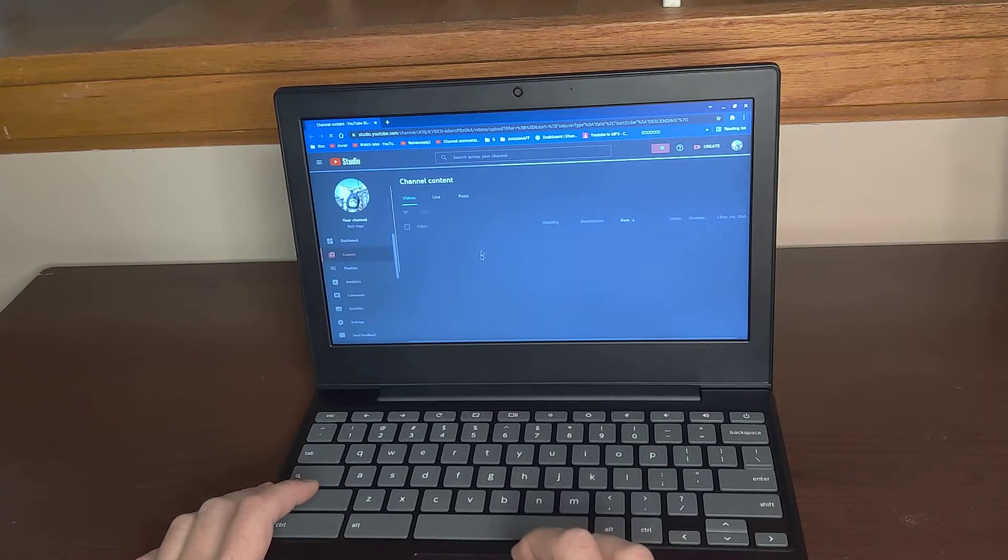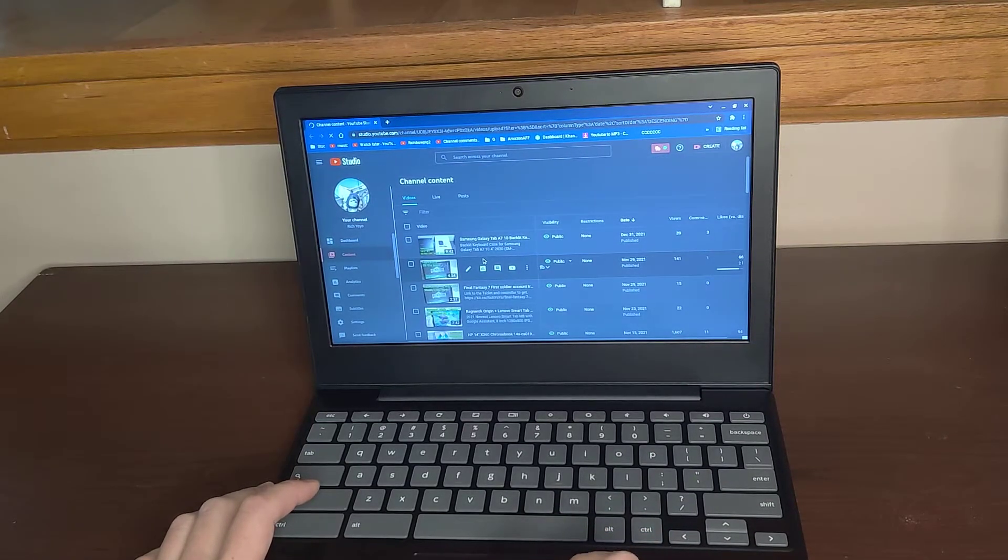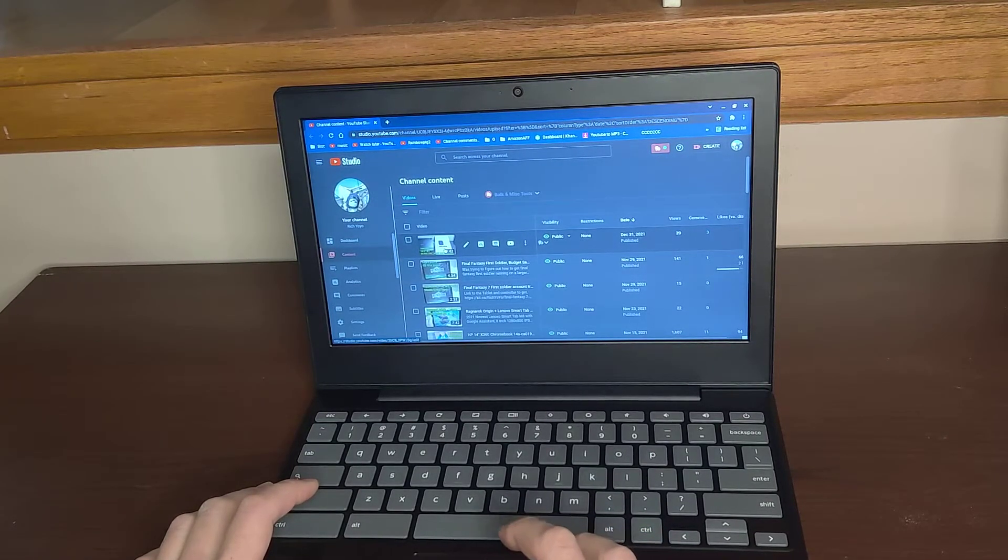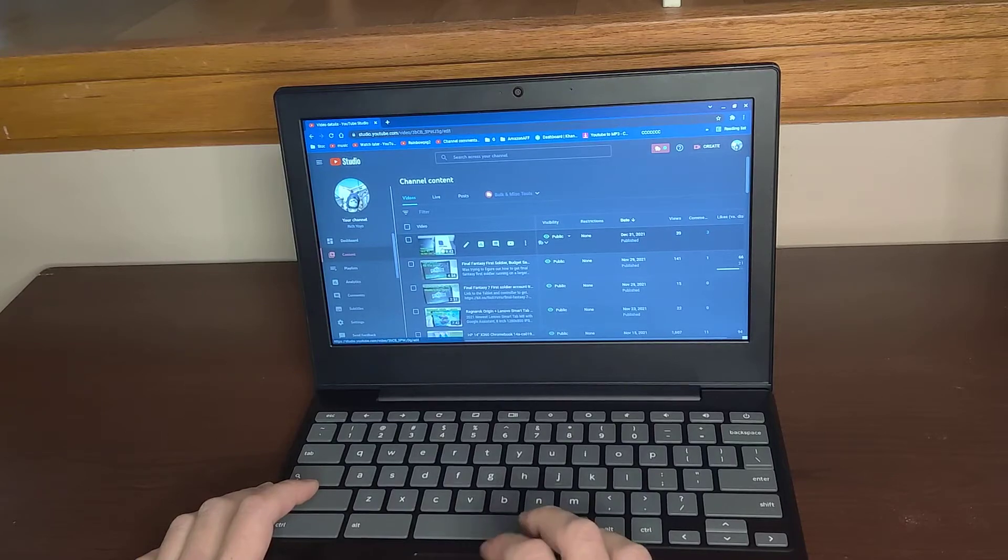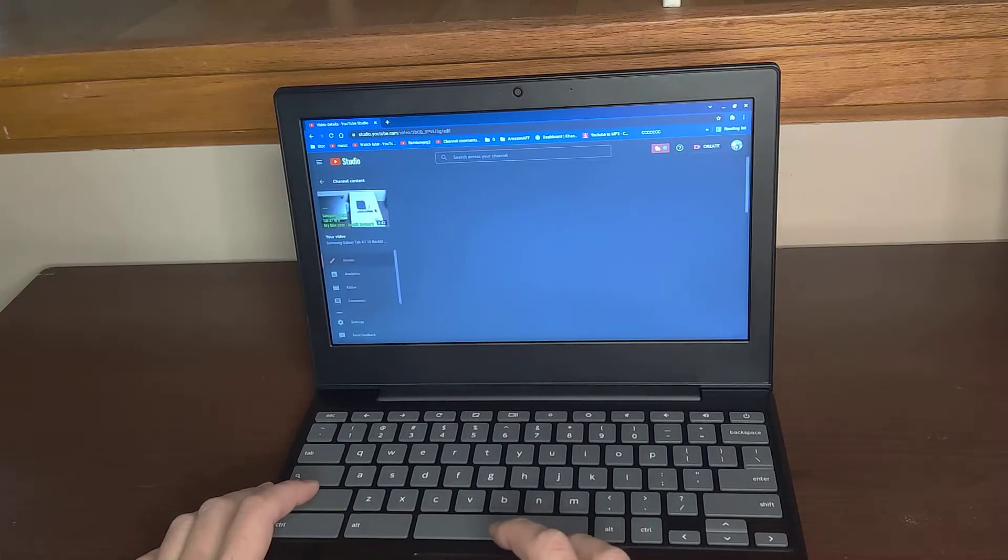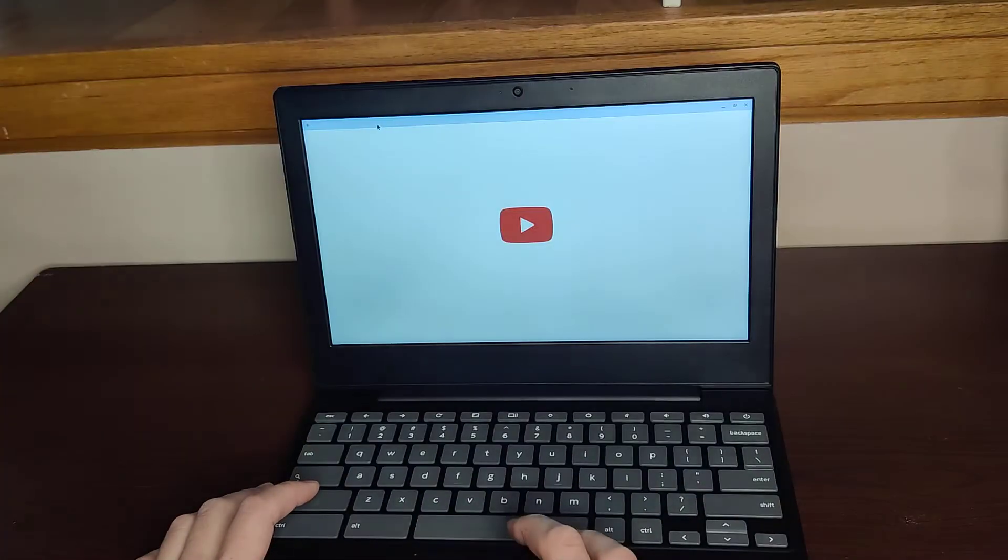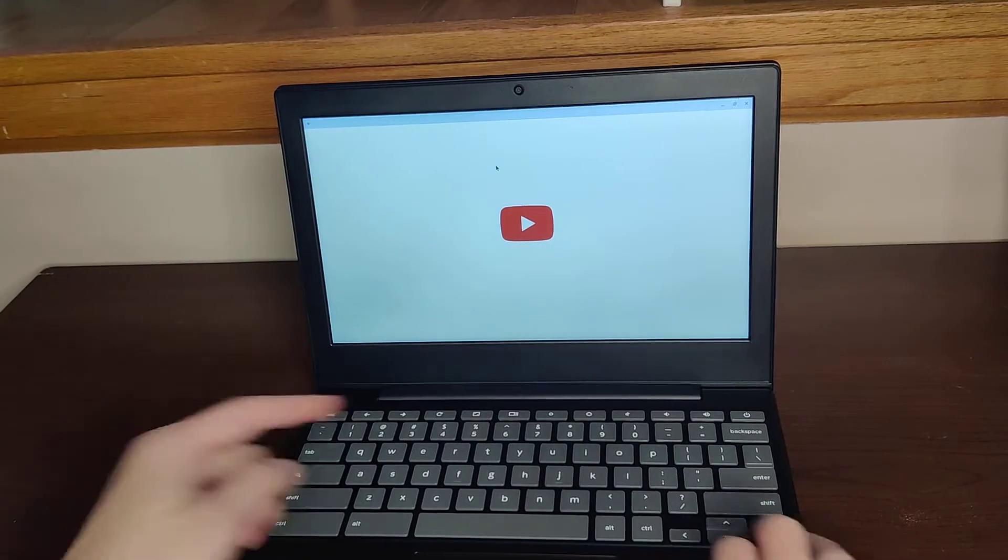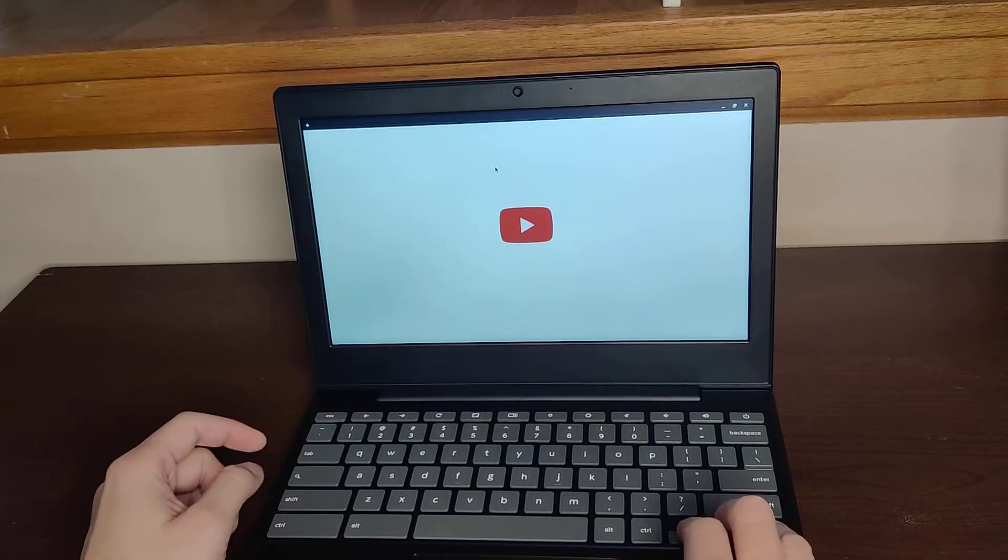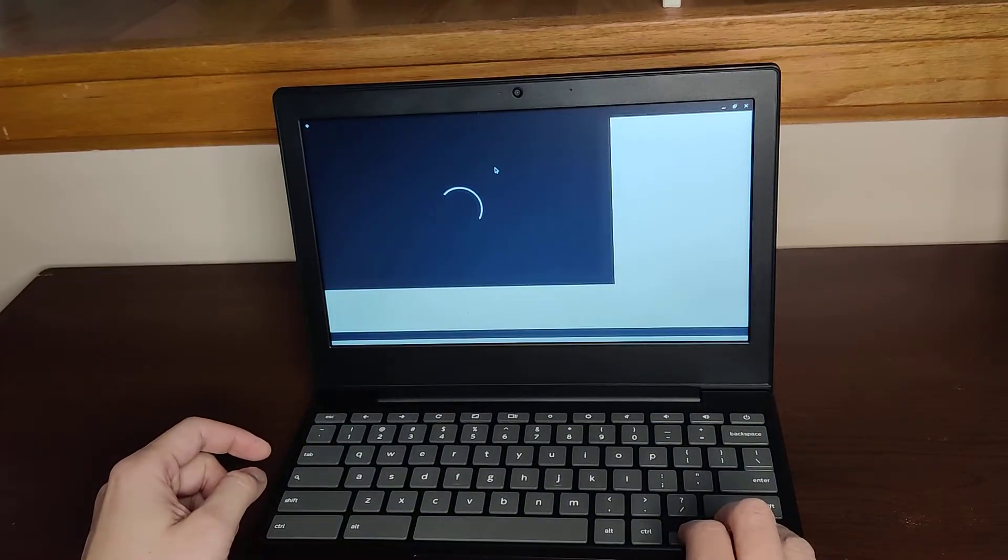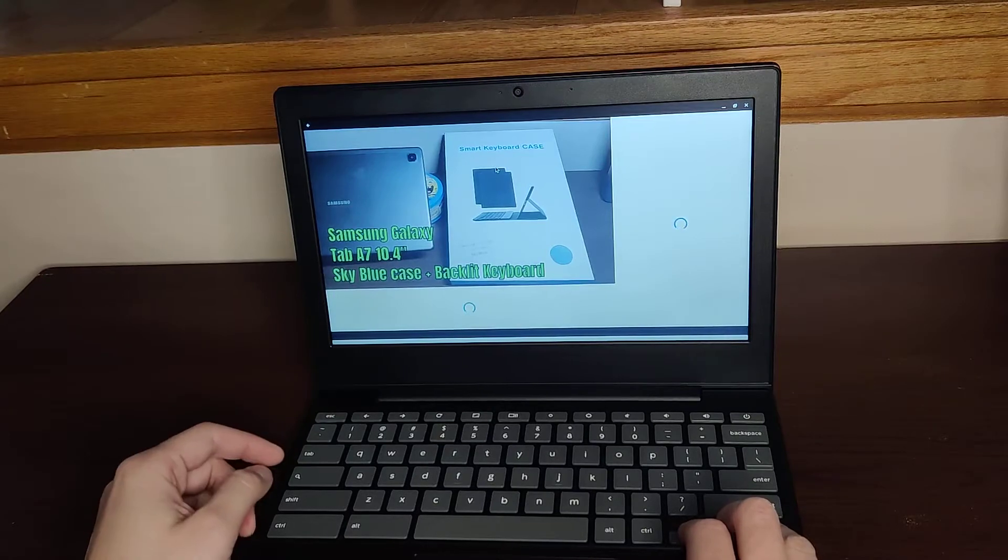YouTube is decent on this. I wish it could be a little bit faster. Here's it loading in YouTube, the app.